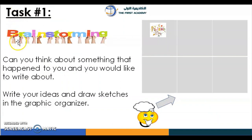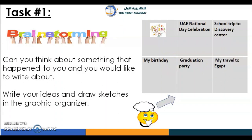Task number one: can you think about something that happened to you that you would like to write about? Write your ideas and draw sketches in the graphic organizer. You have six boxes — brainstorm things that happened to you. Here are some of my example ideas: UAE National Day Celebration, school, Discovery Center, graduation party, and more. Now it's your turn to write your own ideas.